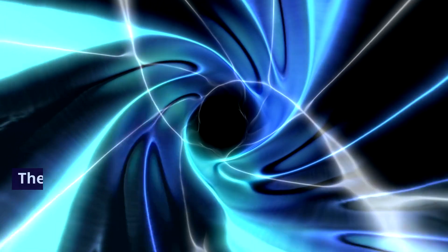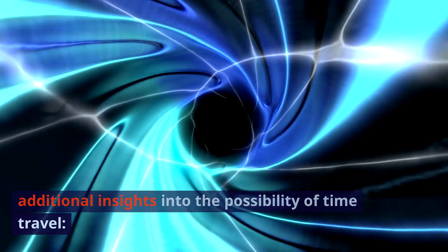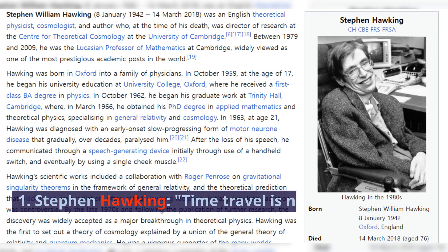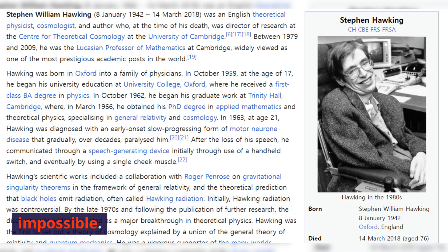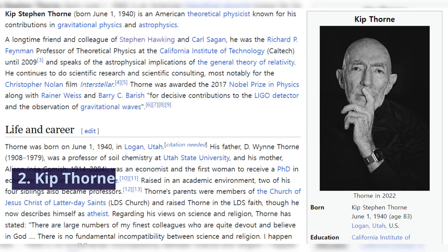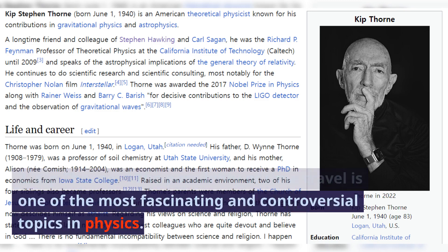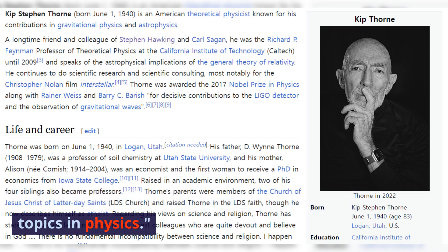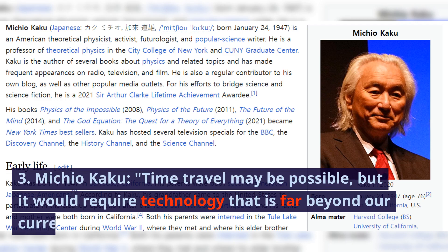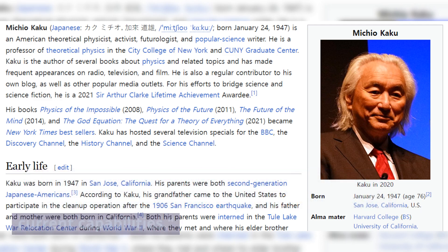The following quotations from scientists provide additional insights into the possibility of time travel. Stephen Hawking: 'Time travel is not impossible — it is just highly improbable.' Kip Thorne: 'The possibility of time travel is one of the most fascinating and controversial topics in physics.' Michio Kaku: 'Time travel may be possible, but it would require technology that is far beyond our current capabilities.'